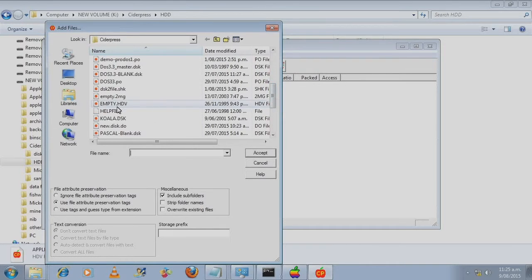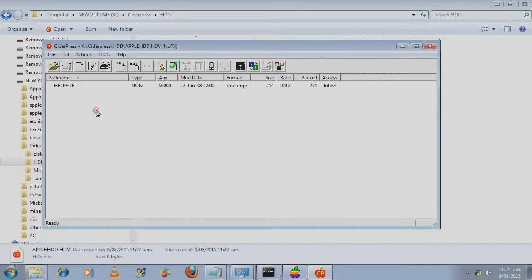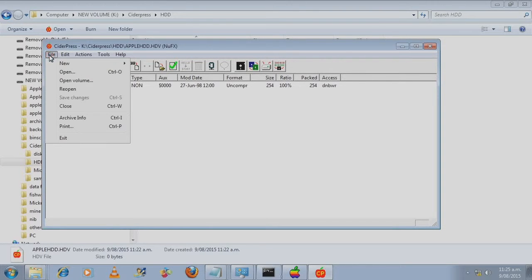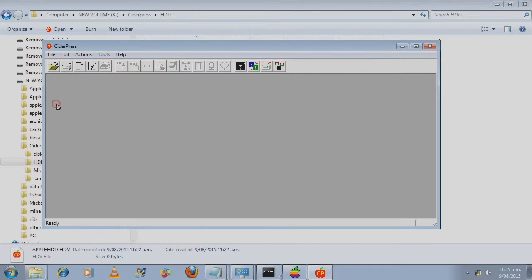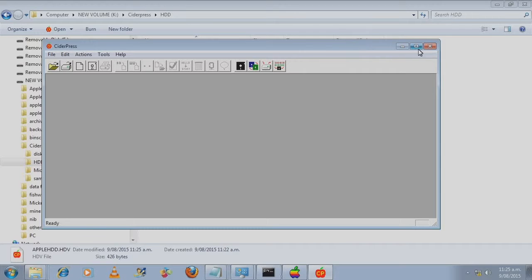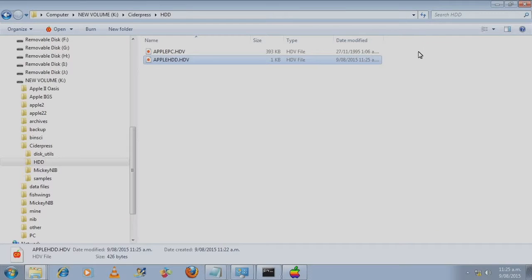Just add this one. And then we close it. And hopefully Windows hasn't deleted it. Oops, it's still there. And this time instead of being zero kilobytes, it's now one kilobyte.